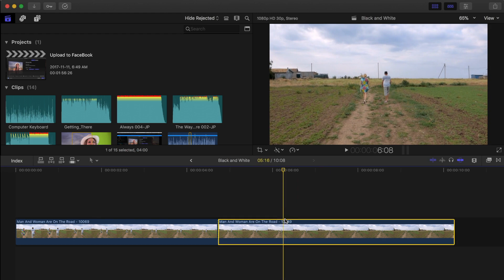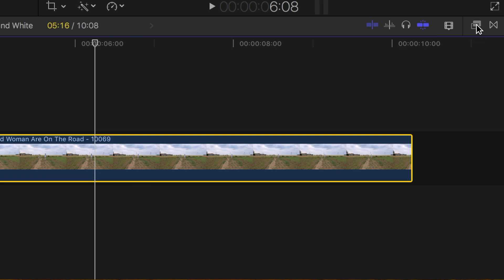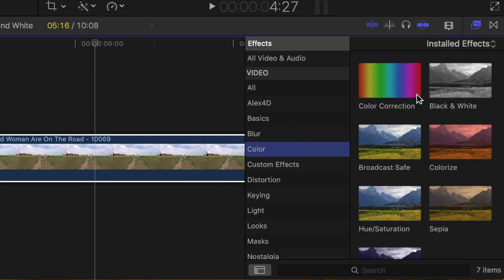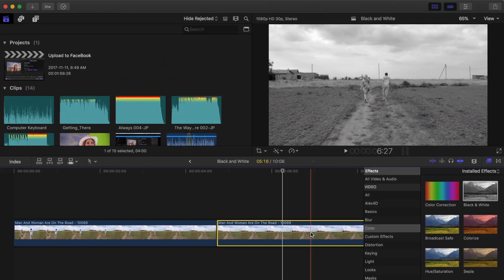There's a couple different methods you can use to achieve this. The first and simplest method is applying the black and white effect built right into Final Cut Pro. Open the effects browser, and from the color category, select and apply the black and white effect. Very simple.